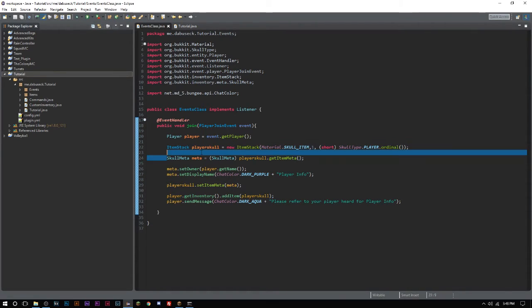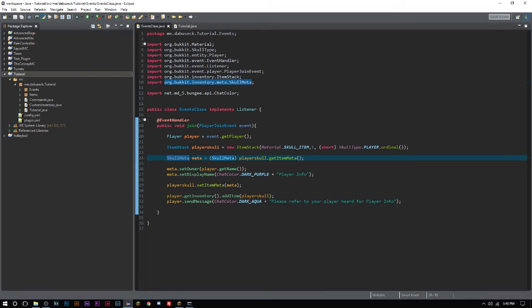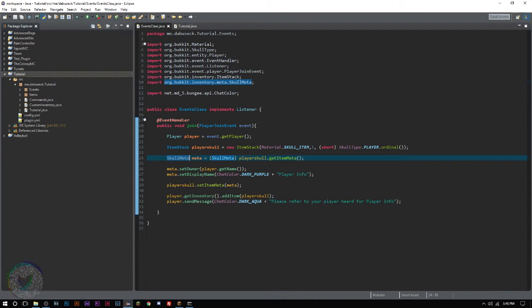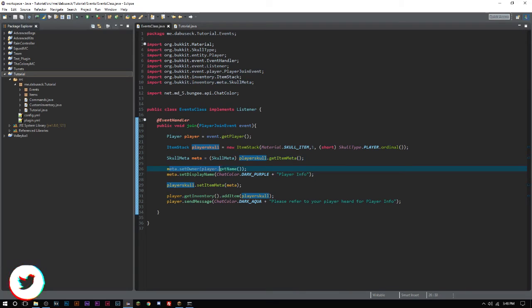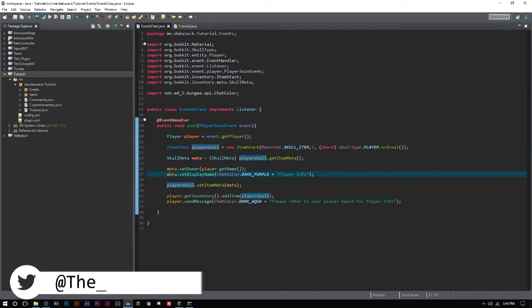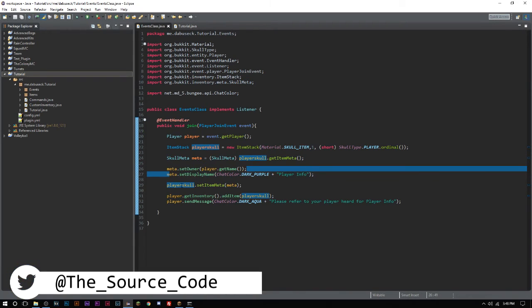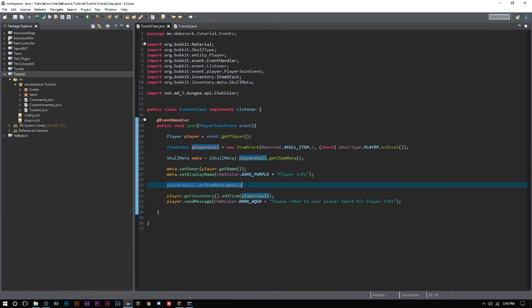We are using SkullMeta and not ItemMeta because we want to get the skull values. SkullMeta is sort of a branch of ItemMeta. We're getting the meta, setting the owner as the player, setting the display name, setting the meta, adding it to the inventory, and sending a message.